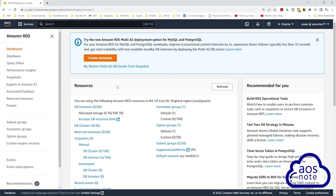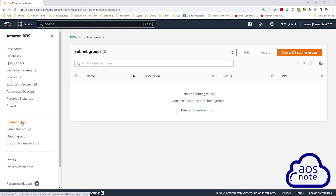Before we create our database, the first thing we will create is the subnet groups. The subnet groups allow us to specify which subnets we want to create our database in. To create our subnet groups, select subnet groups here, then click create DB subnet group.